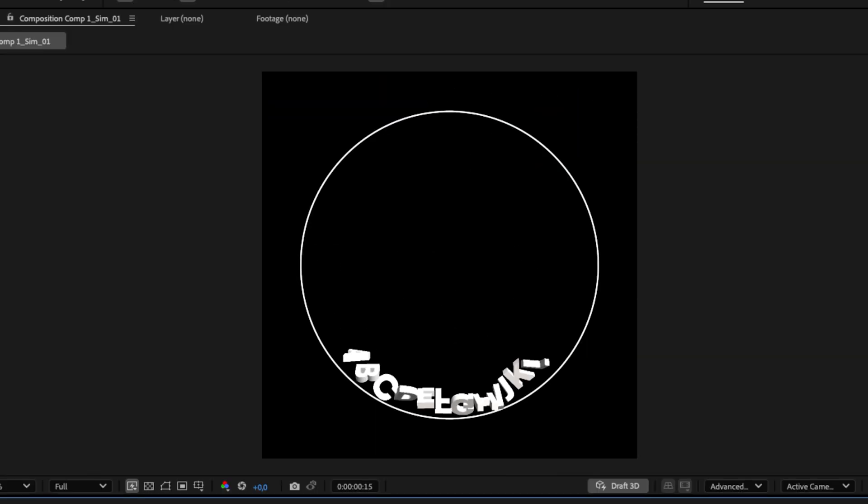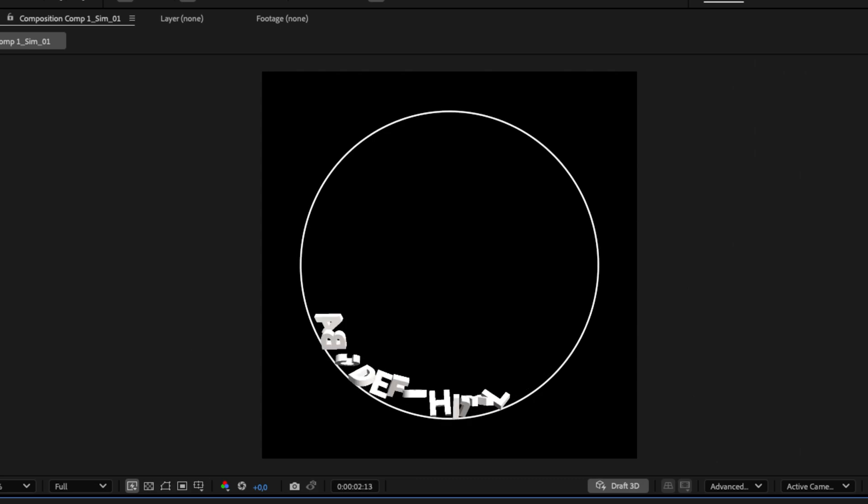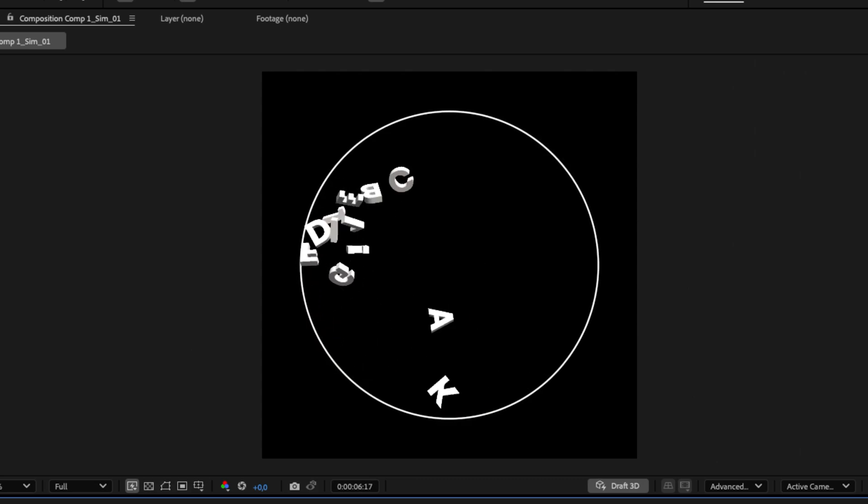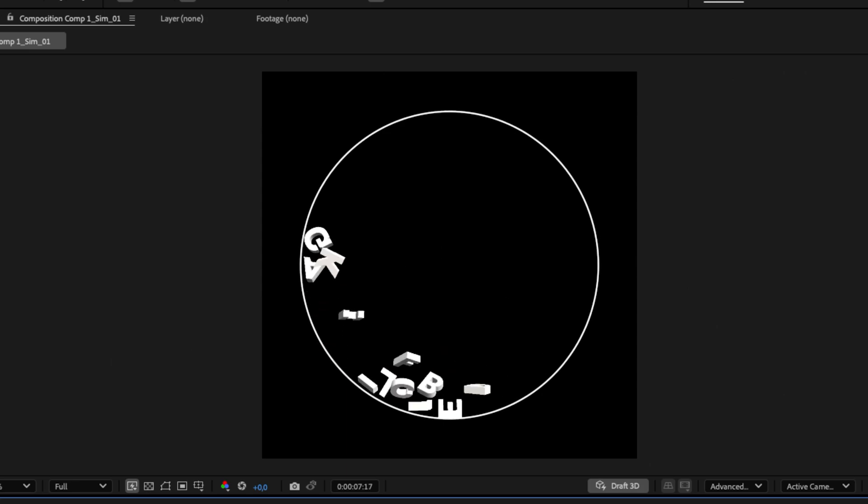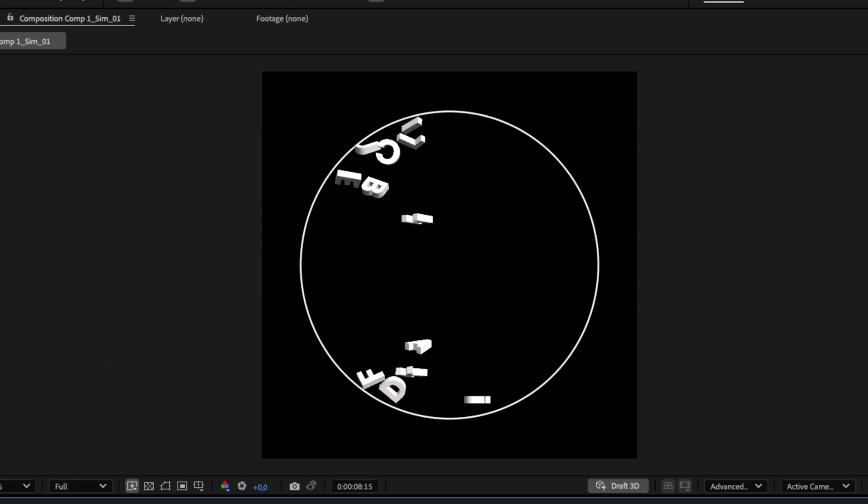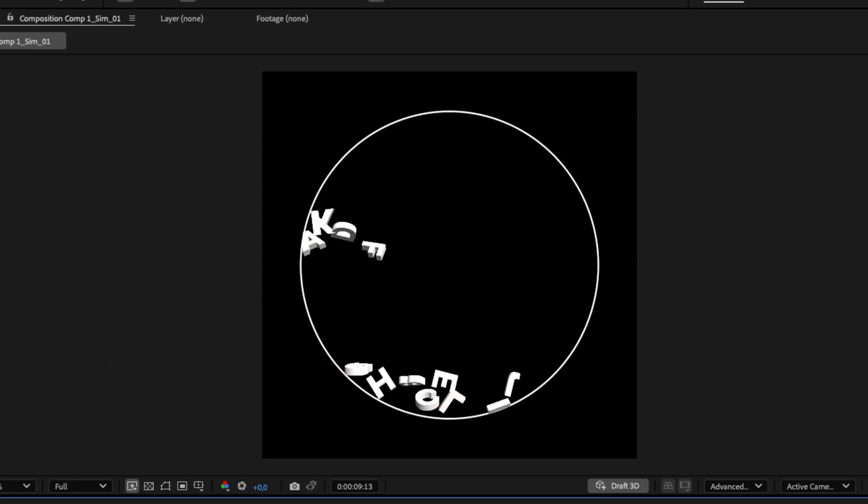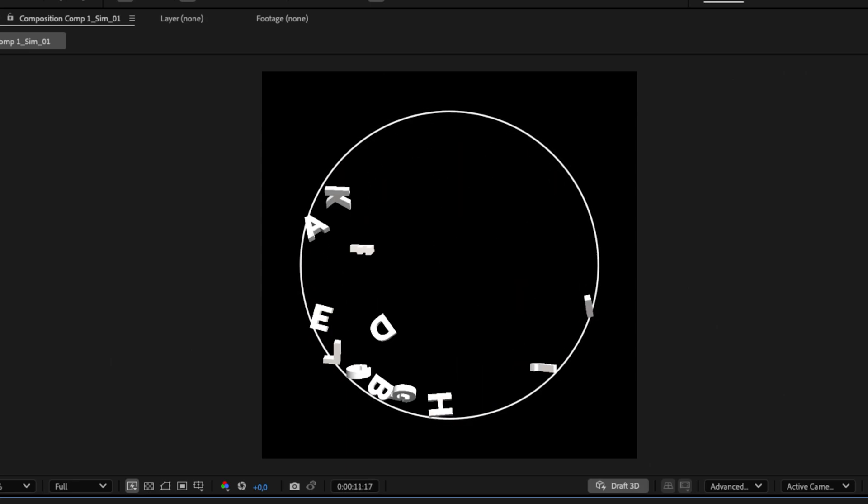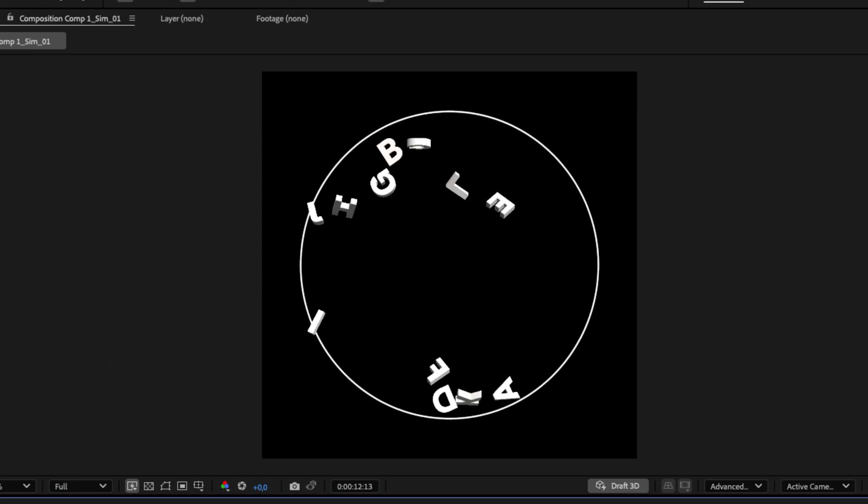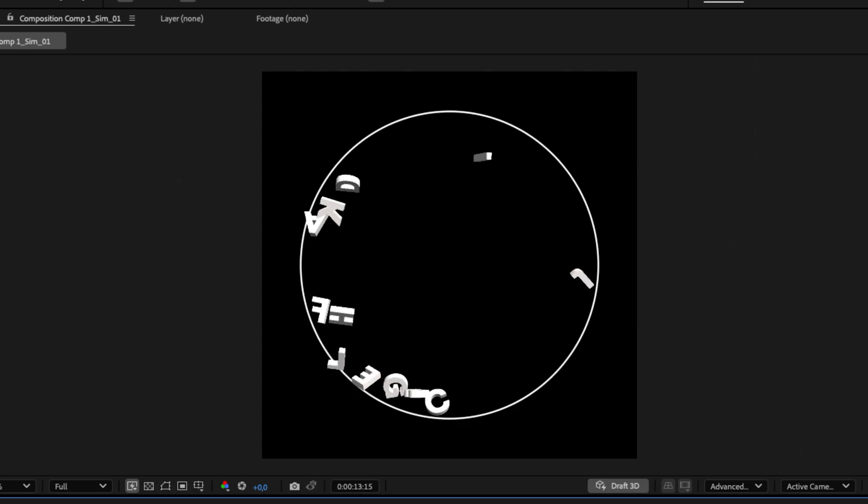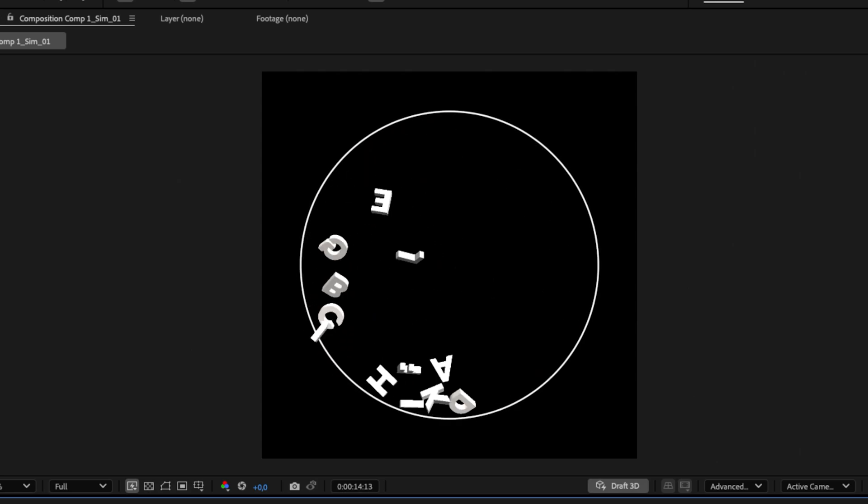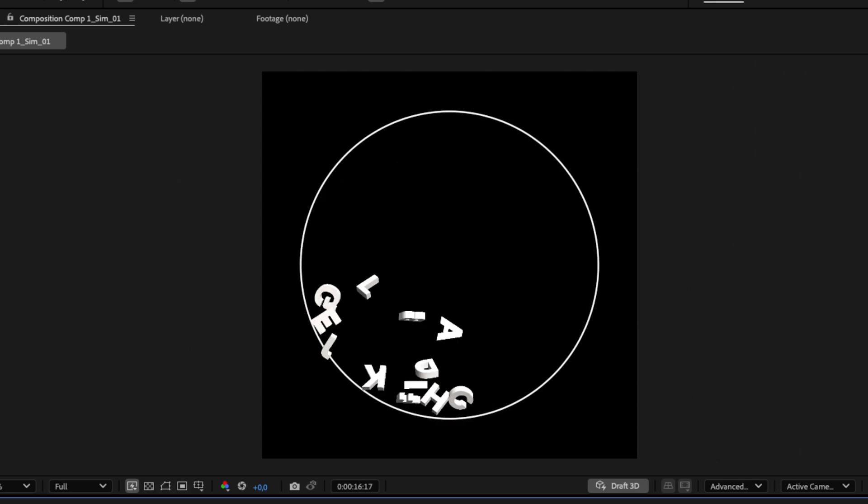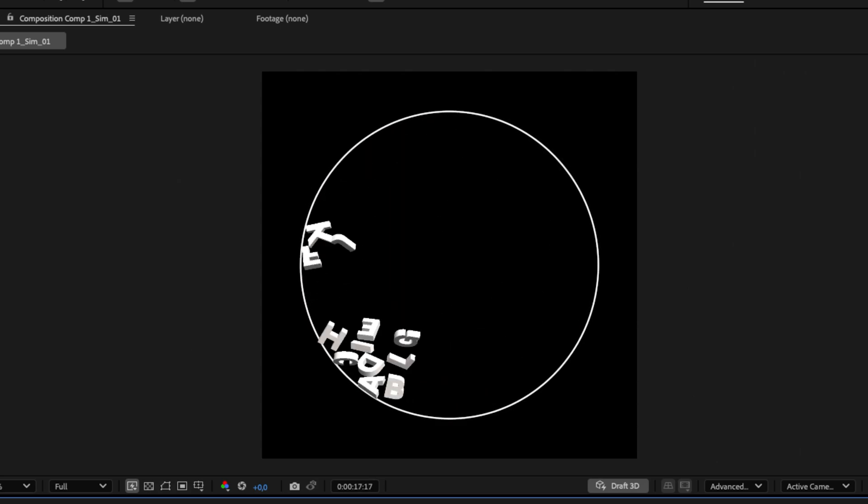The result may be fake, but it's surprisingly convincing. Thanks for watching, and I hope this inspired you to experiment with physics and perception in your own projects. Don't hesitate to bend the rules. Sometimes a little visual trickery goes a long way. See you soon for more tutorials with Newton.